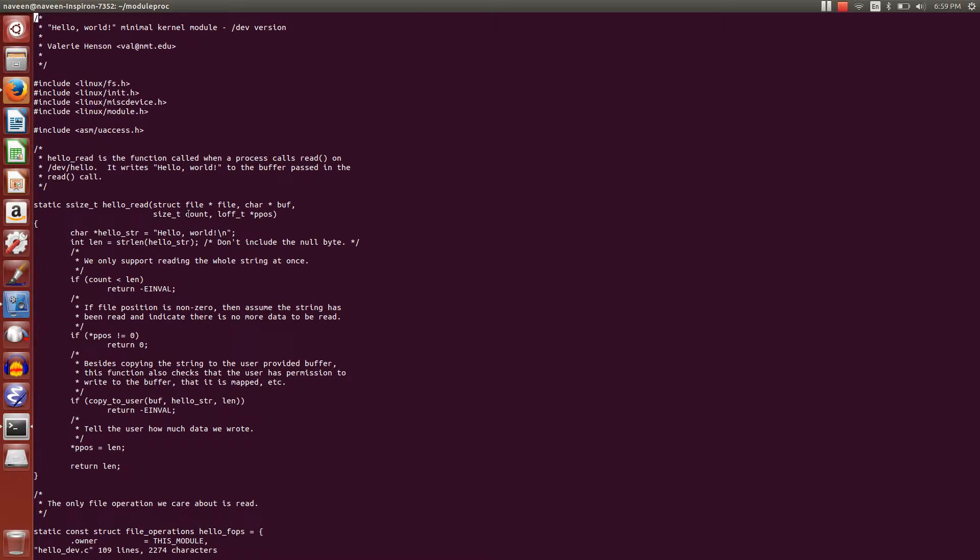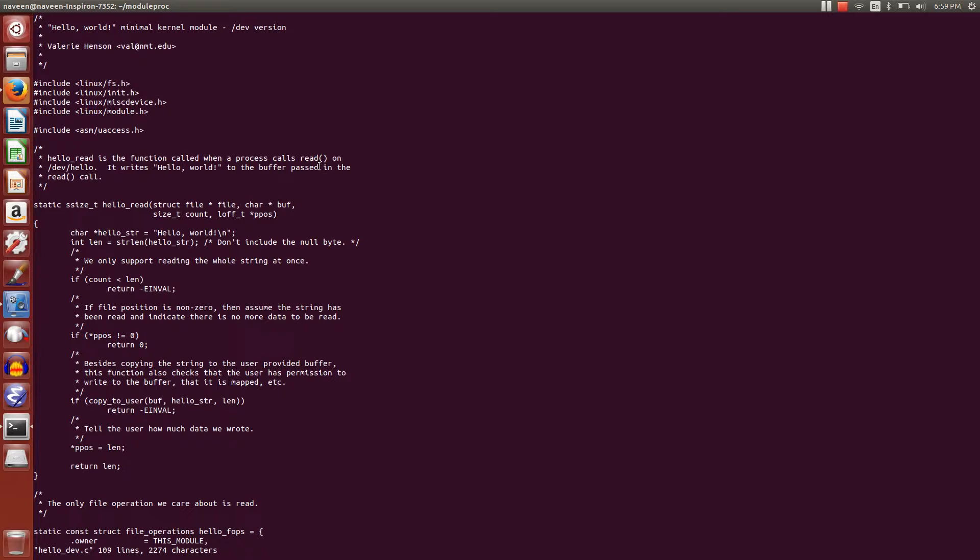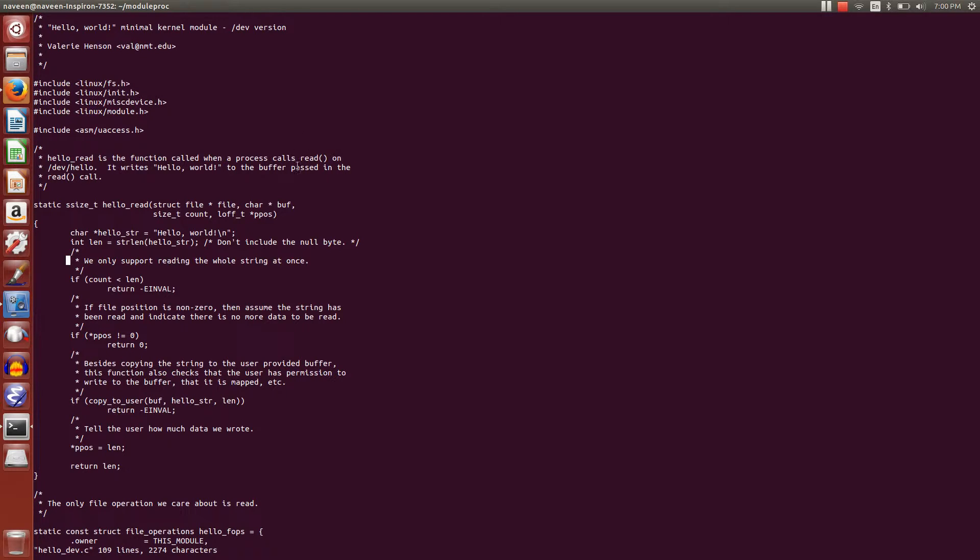First, what we need to do is create a function called hello_read. This is the function called when a process calls read. Once we create this hello device, we're going to cat the hello device. Cat is the process that's going to read that device file.